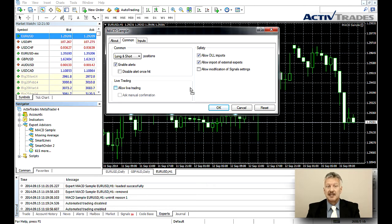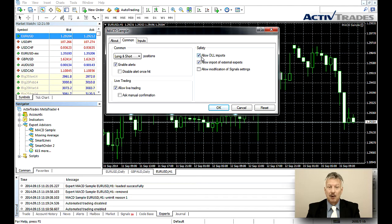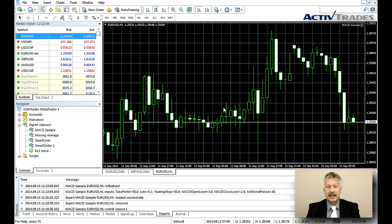In the Pop-up Properties window, you have to tick the boxes Enable Alerts, Allow Live Trading, Allow DLL Imports and Allow Import of External Experts, and then click on OK.